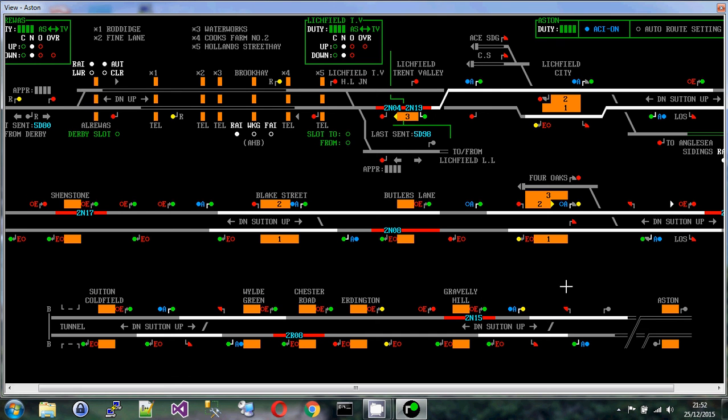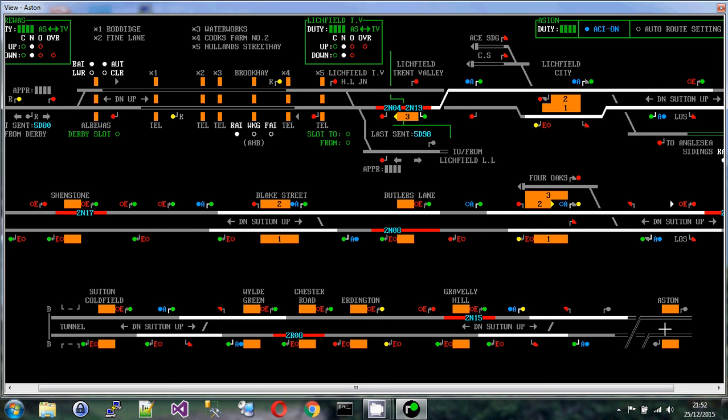Now when you get to the fringes, to the edges of your simulation, you'll see a number of different things. Here we have tracks, and you notice these tracks are shown as hollow grey lines, so they're not solid grey like this. They're hollow, and that's because this is a different signal box. So this area here, this junction, is controlled in this case by Birmingham New Street.